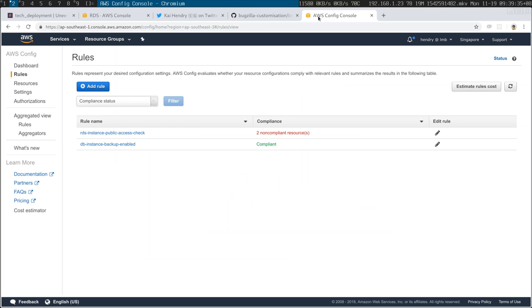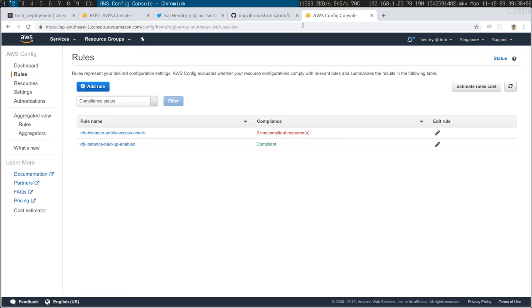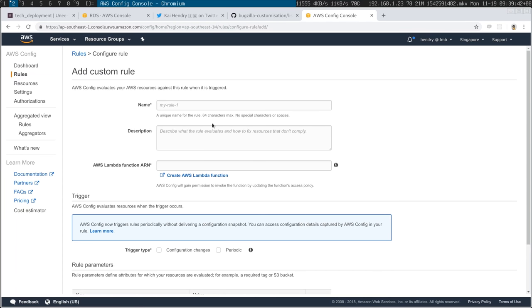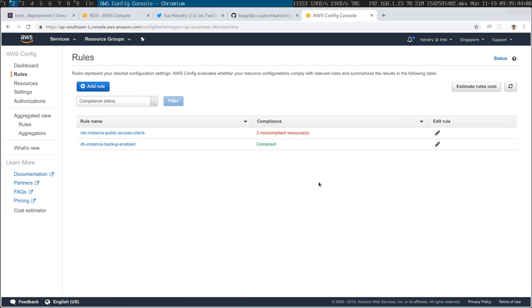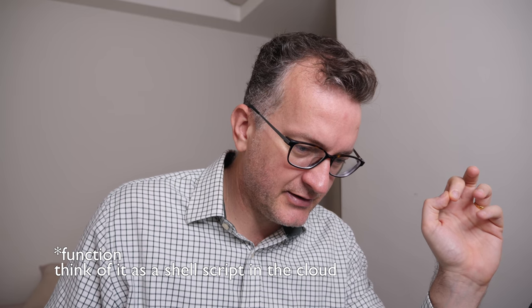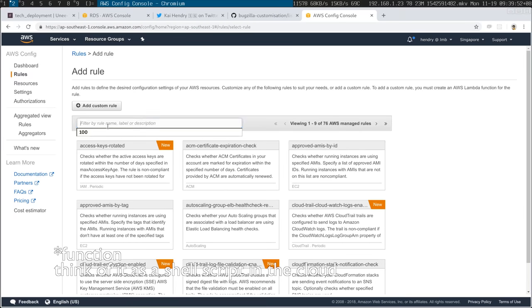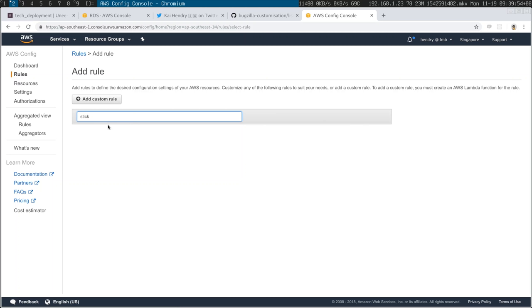It only just occurred to me over the weekend that there's this thing called AWS Config, and it pretty much does the same thing. If you want to set up your own rule, you set up a Lambda endpoint and it just executes that Lambda — whatever you make it do. Ideally if I search for stickiness there would be one already, but there isn't, so I'd have to create my own.